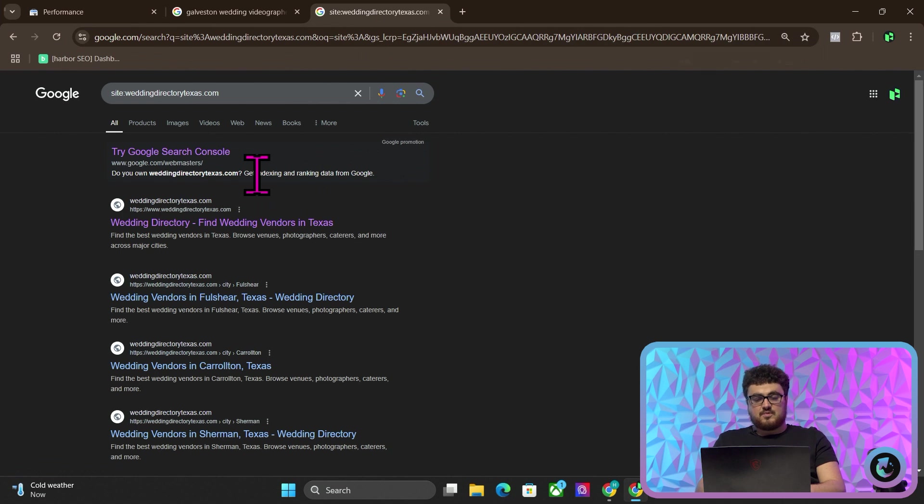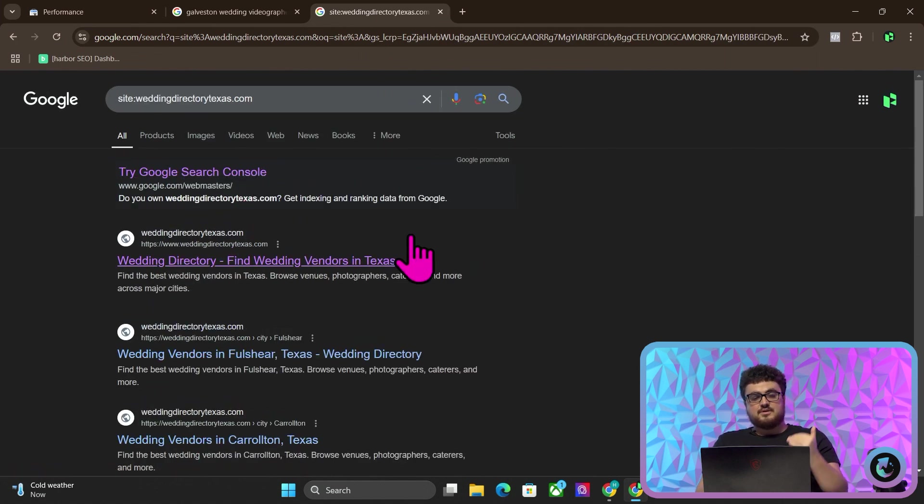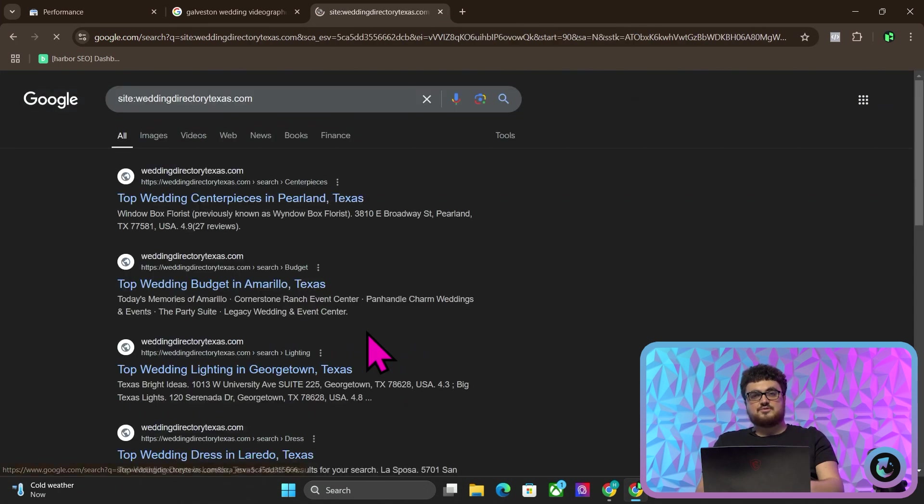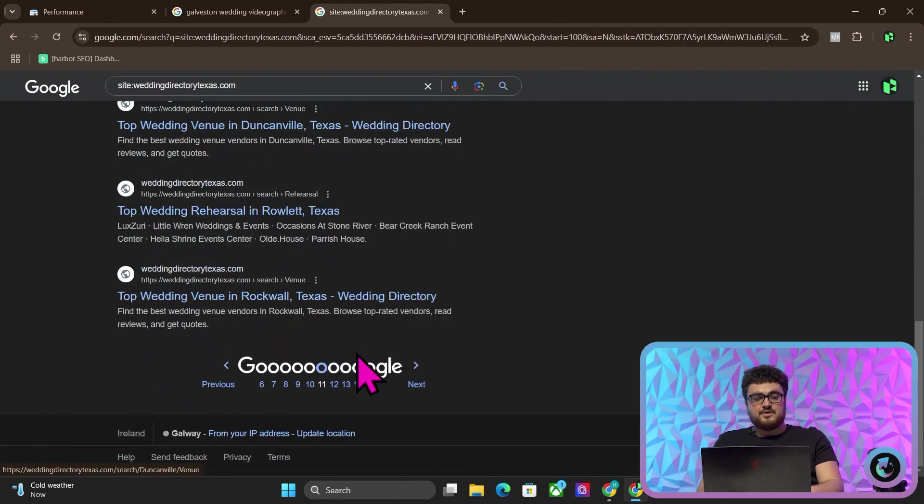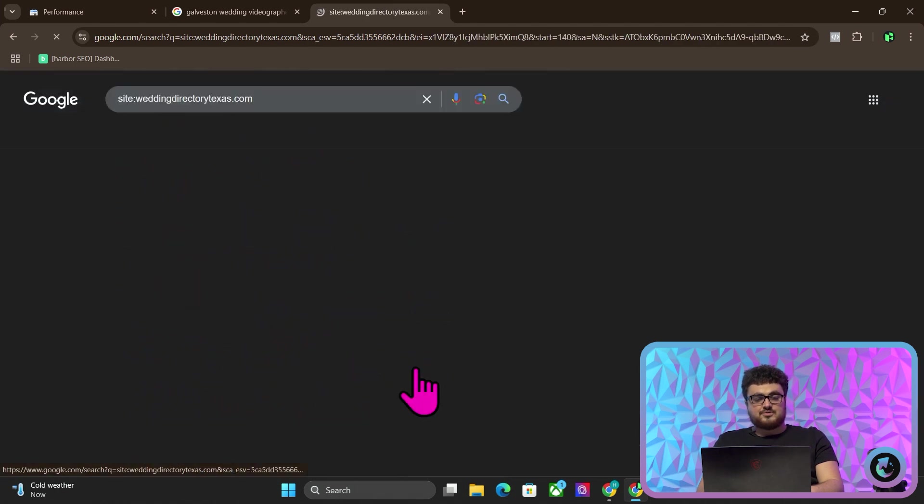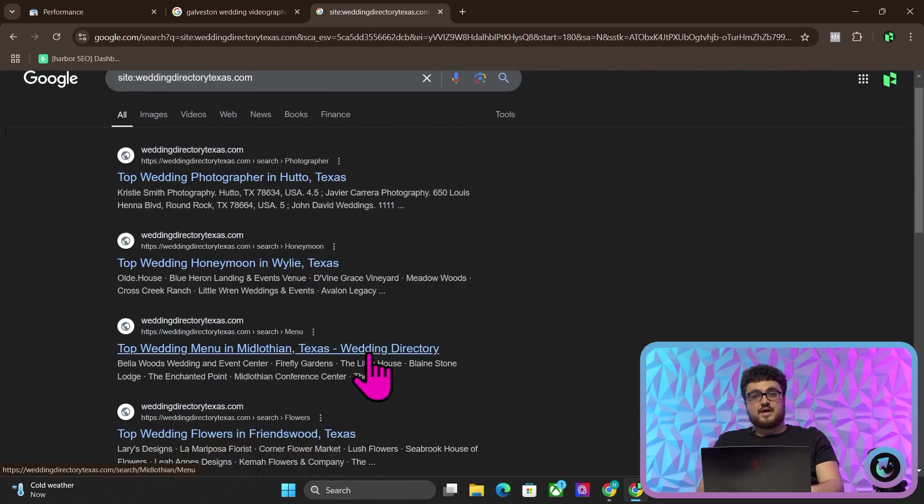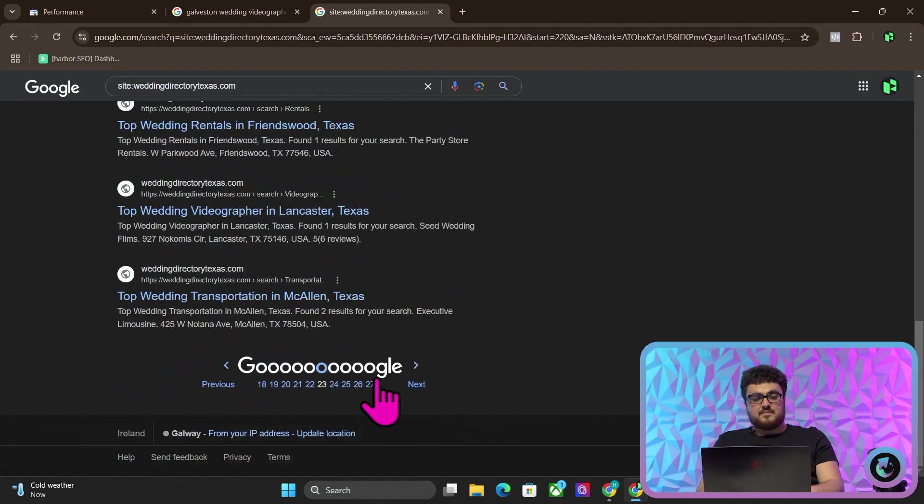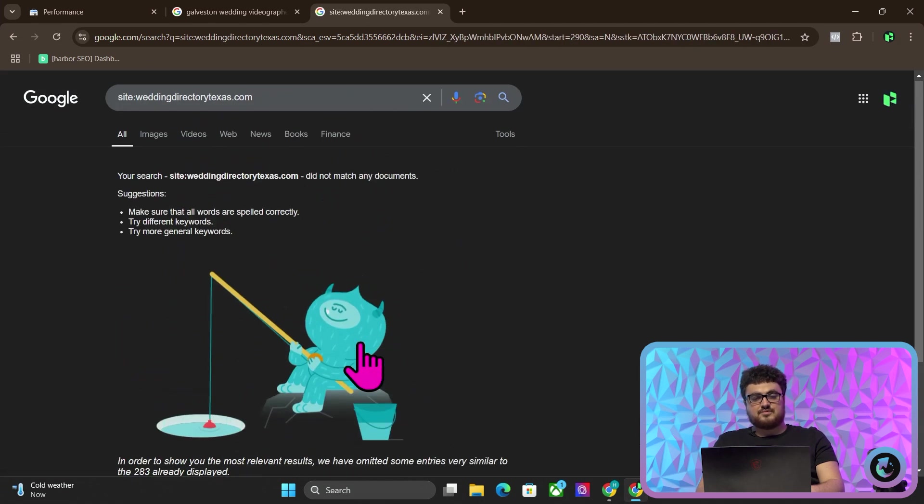If I only cite WeddingDirectoryTexas.com, you can actually see that there are over 300 indexed pages already. Now, I expect there to be many more than 300, but for some reason, Google has started to cap results at 30 pages.